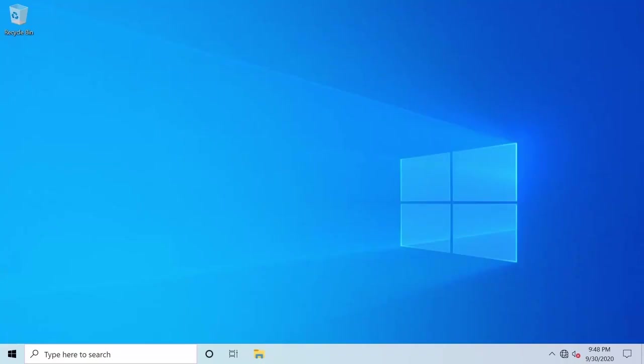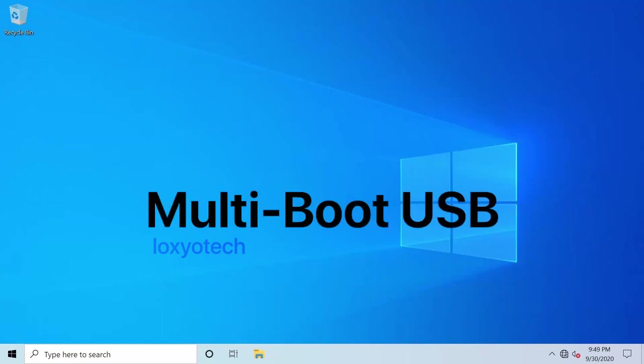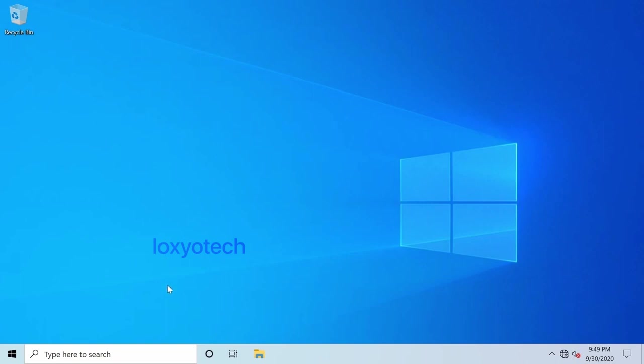Hello guys, welcome to Loxio Tech YouTube channel. Today in this video, I will show you how to create a single USB pen drive for booting different operating systems like Windows and Linux distributions like Ubuntu, Kali Linux, Debian, Red Hat, etc.